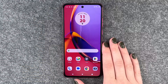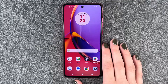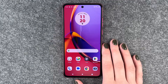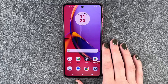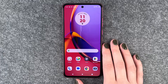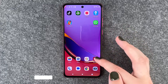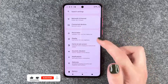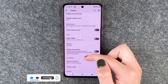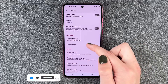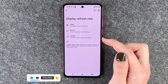Hi buddies, welcome back. It's Anne-Sophie and today I'm going to show you how you can customize the frames per second on your Motorola Moto G84 5G. For that you want to go to your settings, then go to display, and then scroll down to display refresh rate.